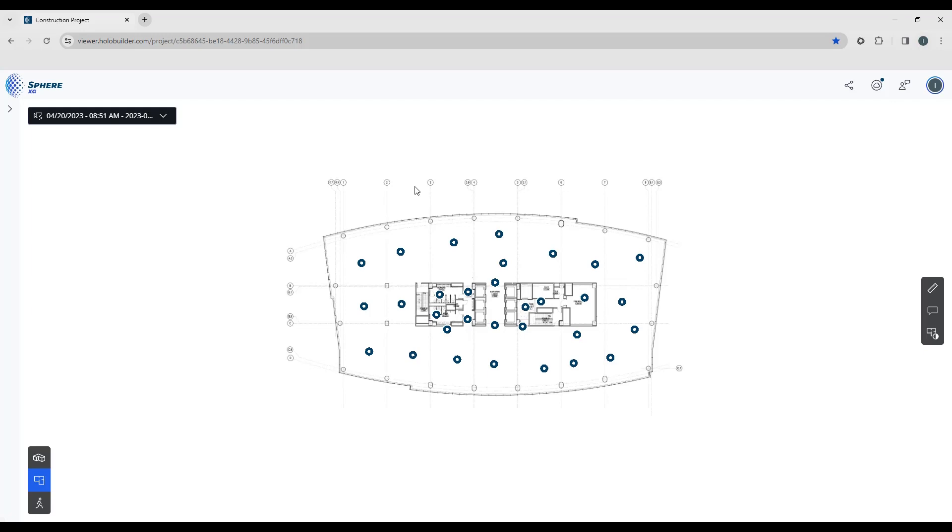Once you've opened up your project in Sphere XG, you'll see that we have a sheet that's presented to us, or a floor plan or a layout. This is what's uploaded at the beginning of your project, and we use this as a guide to overlay our 360 image capture with our point clouds and our models.